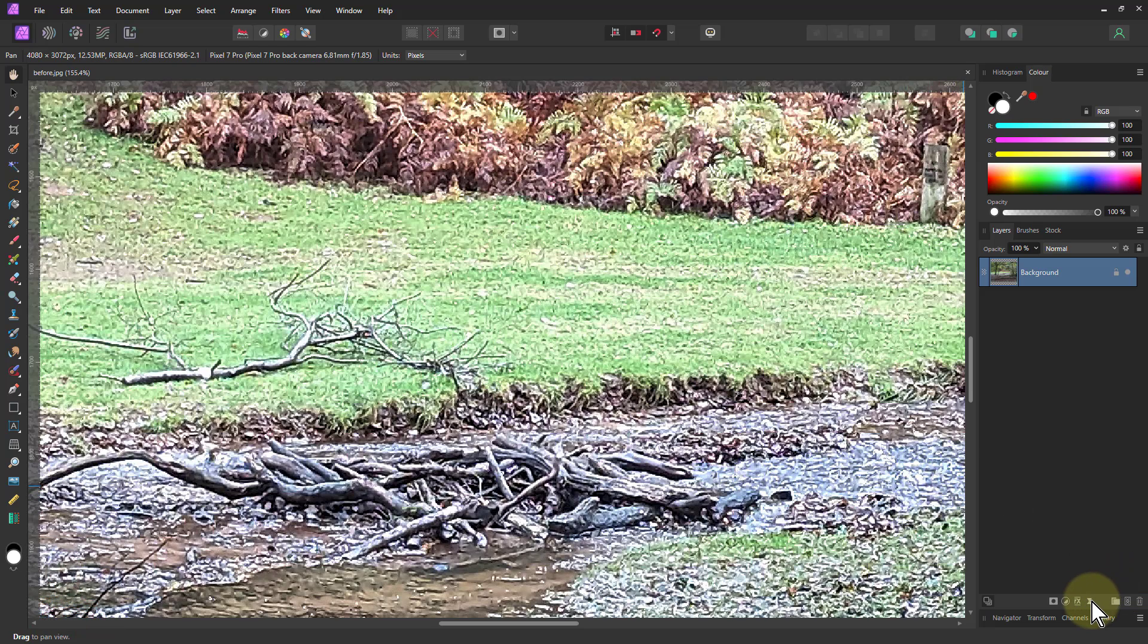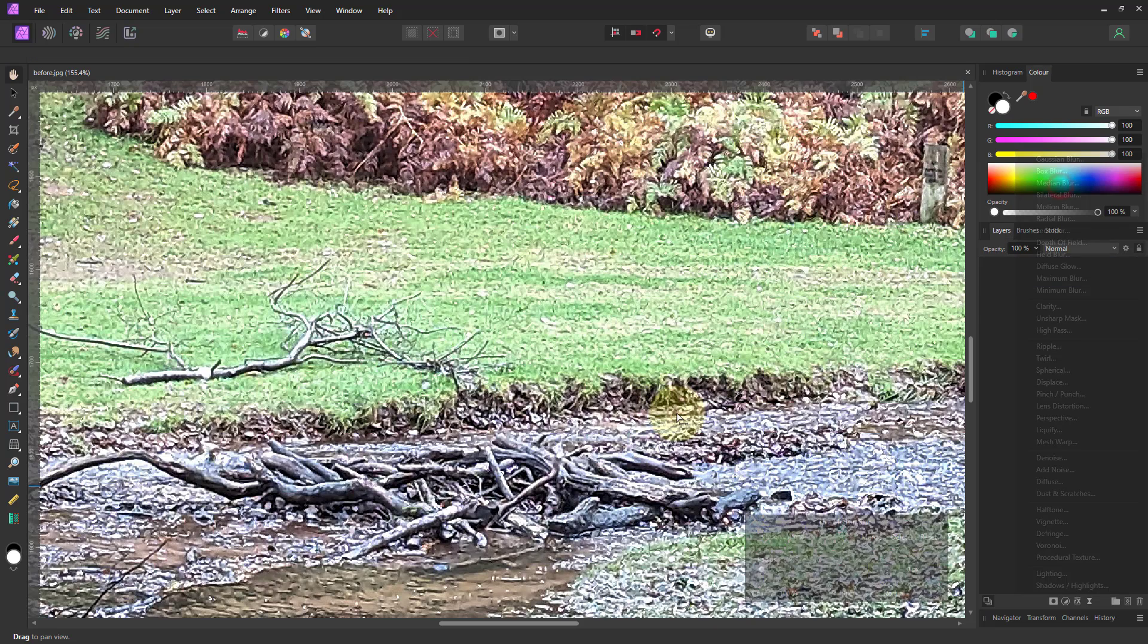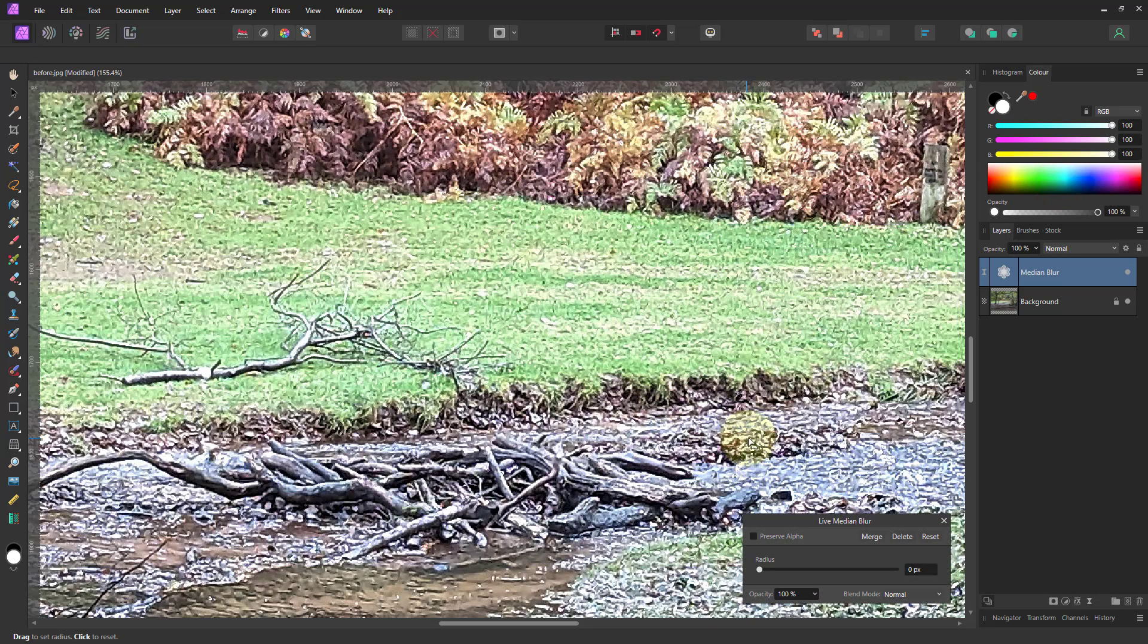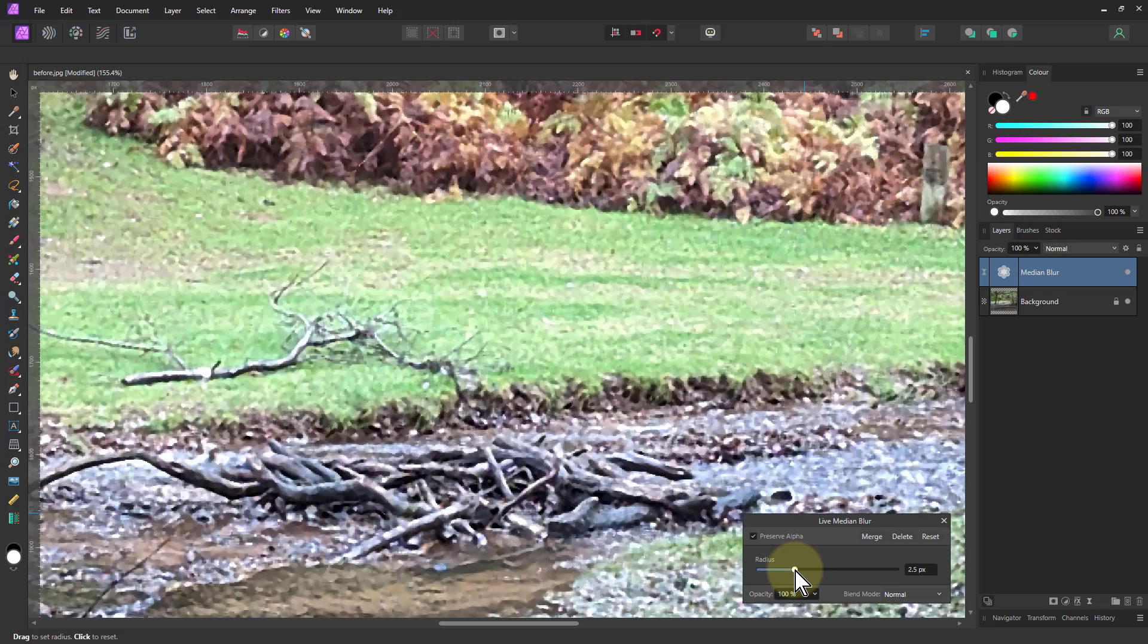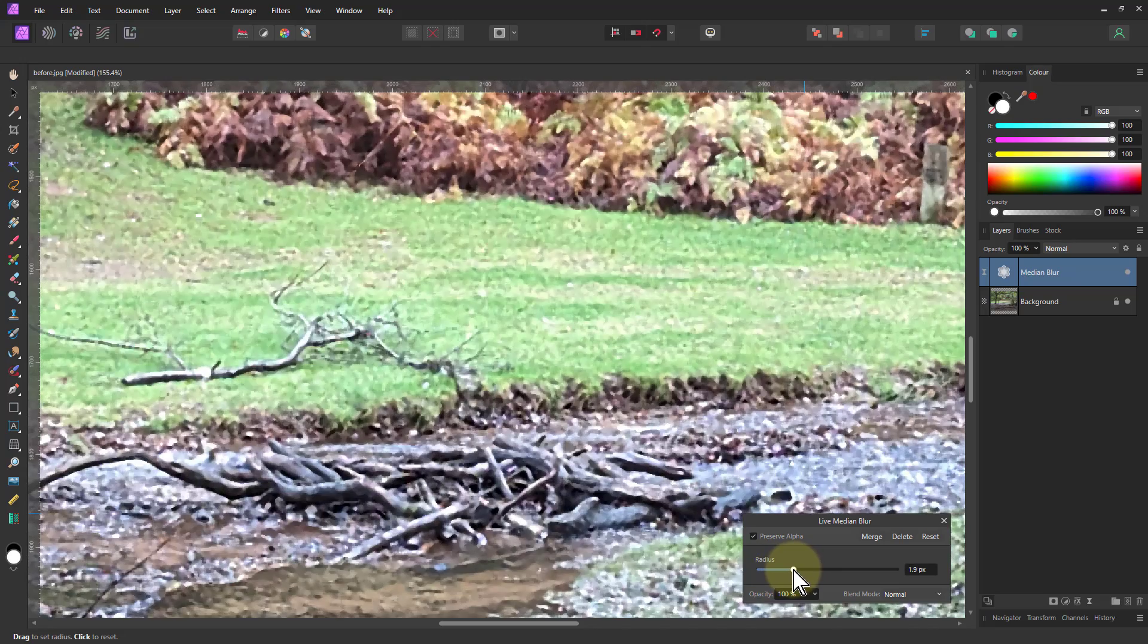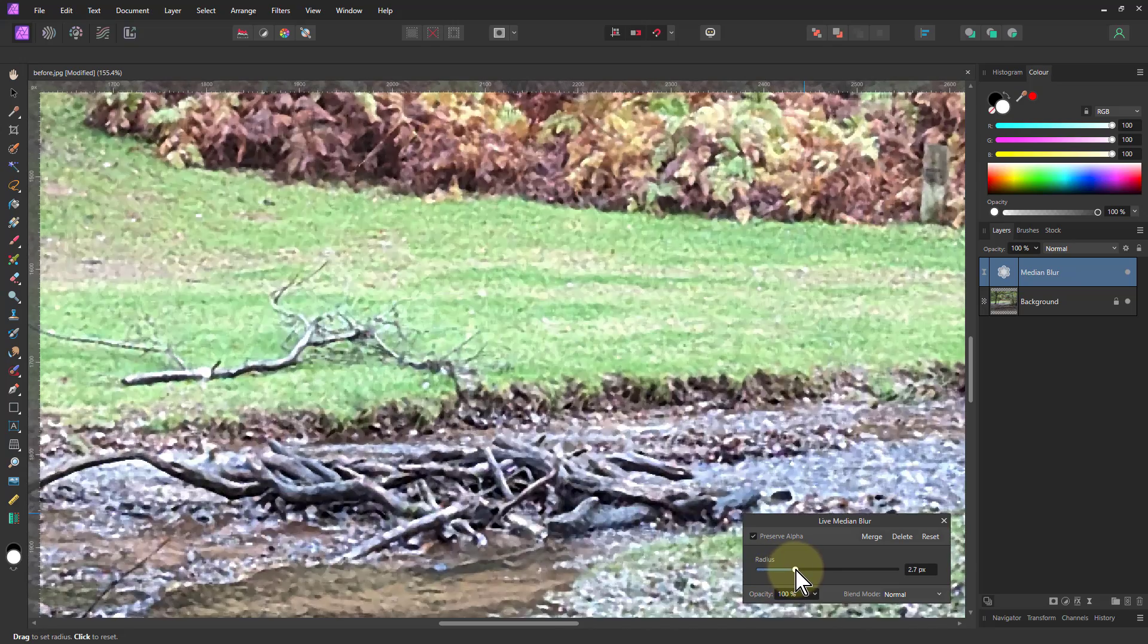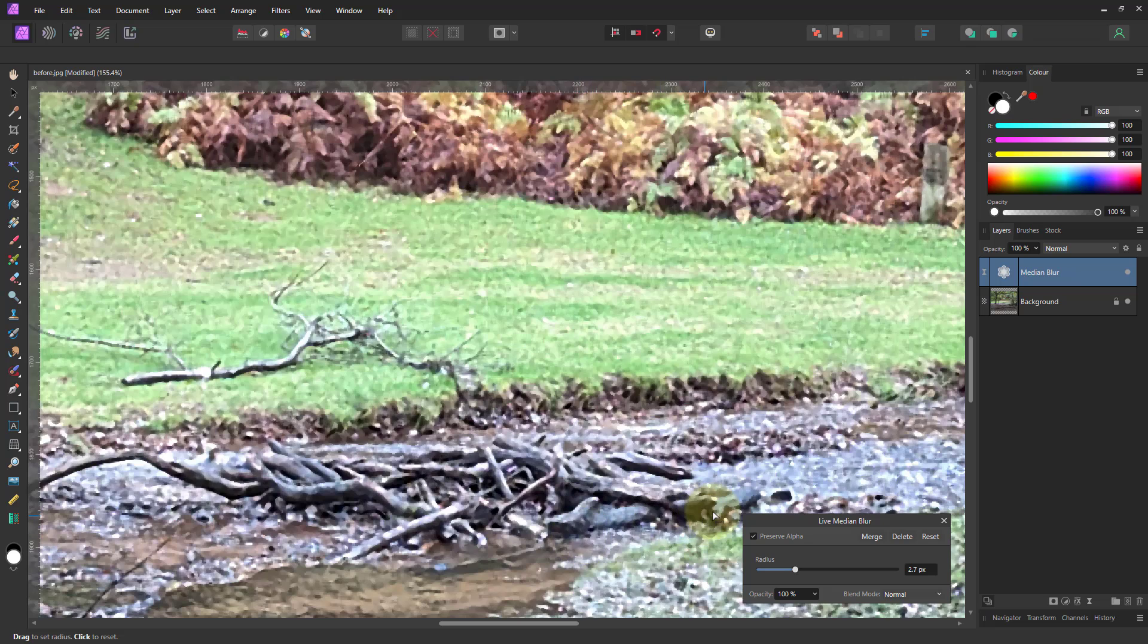So the first one of those, if I go to live filters here, is going to go to the median blur. Always click preserve alpha there, otherwise you get funny things at the edge. And just turn this up until you see we're beginning to lose that, just somewhere close to the edge of that because you want to preserve as much detail as possible.